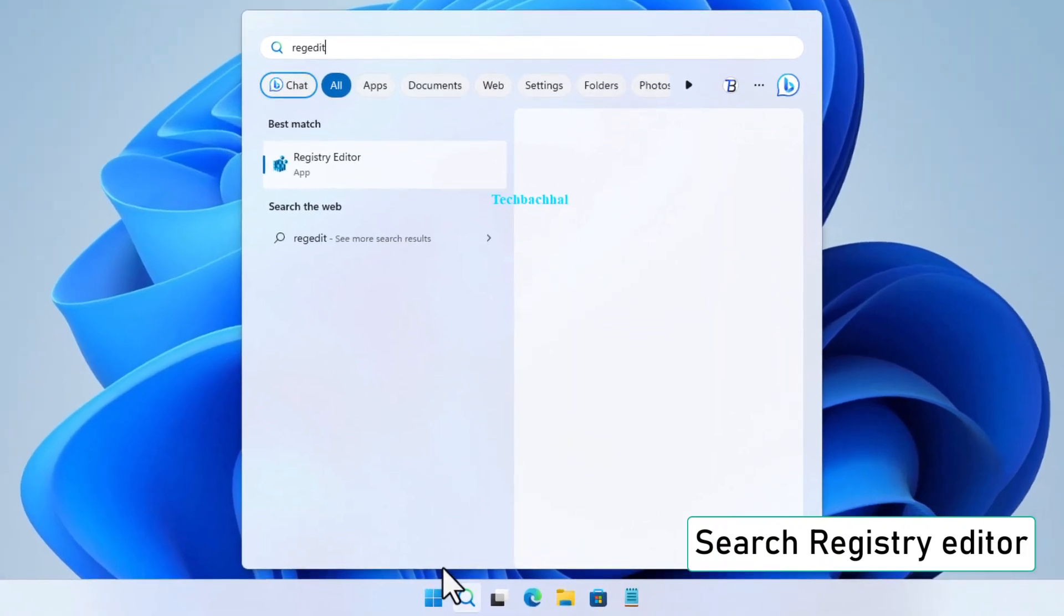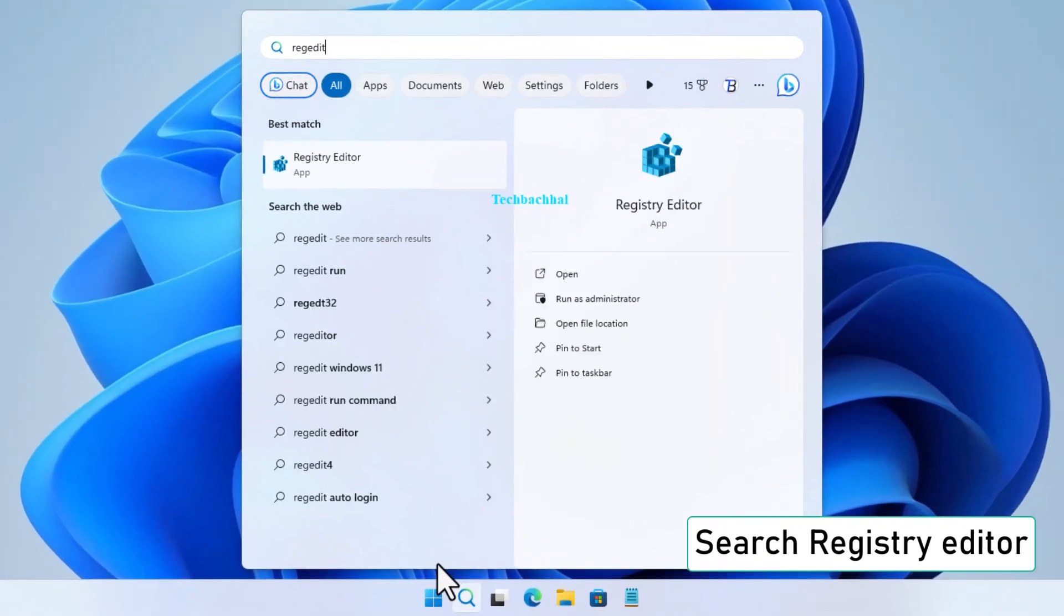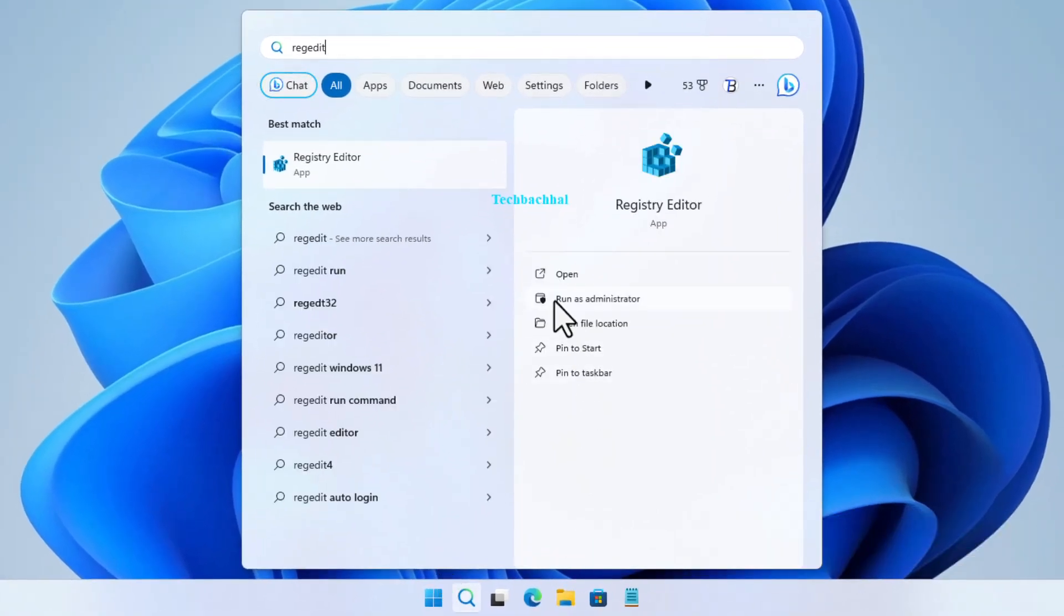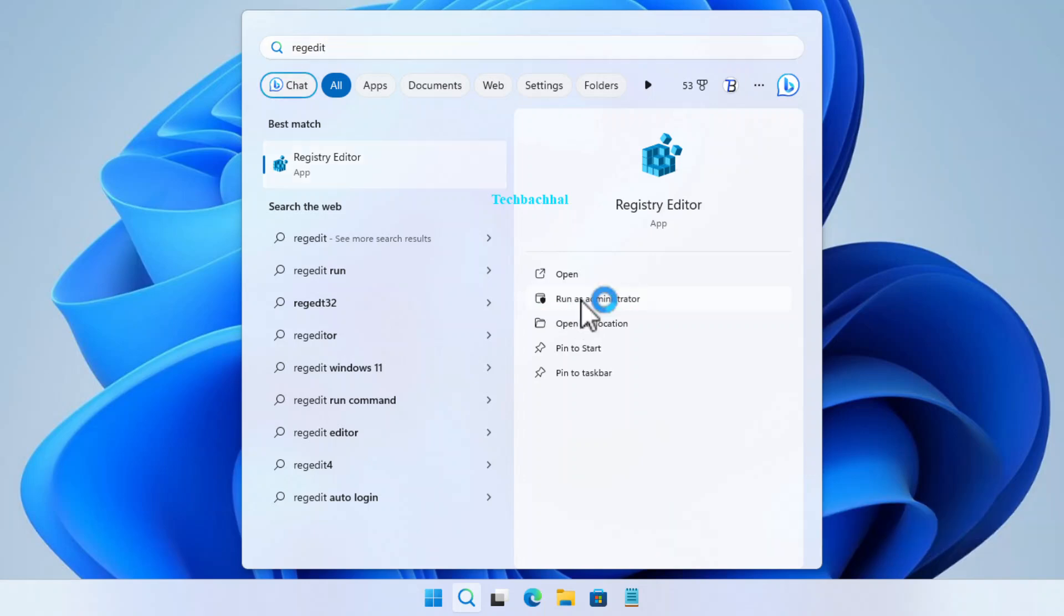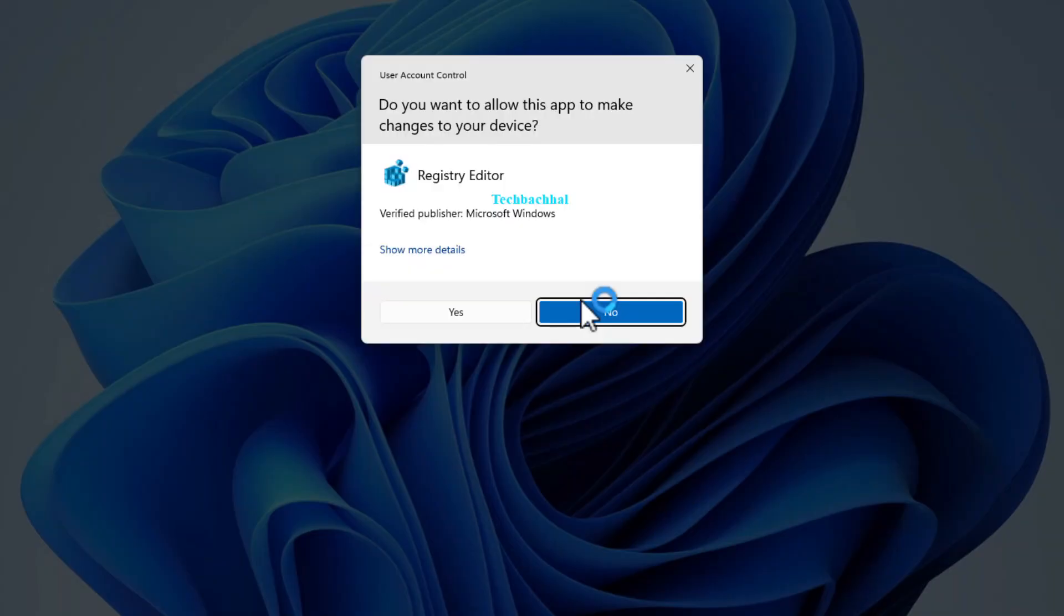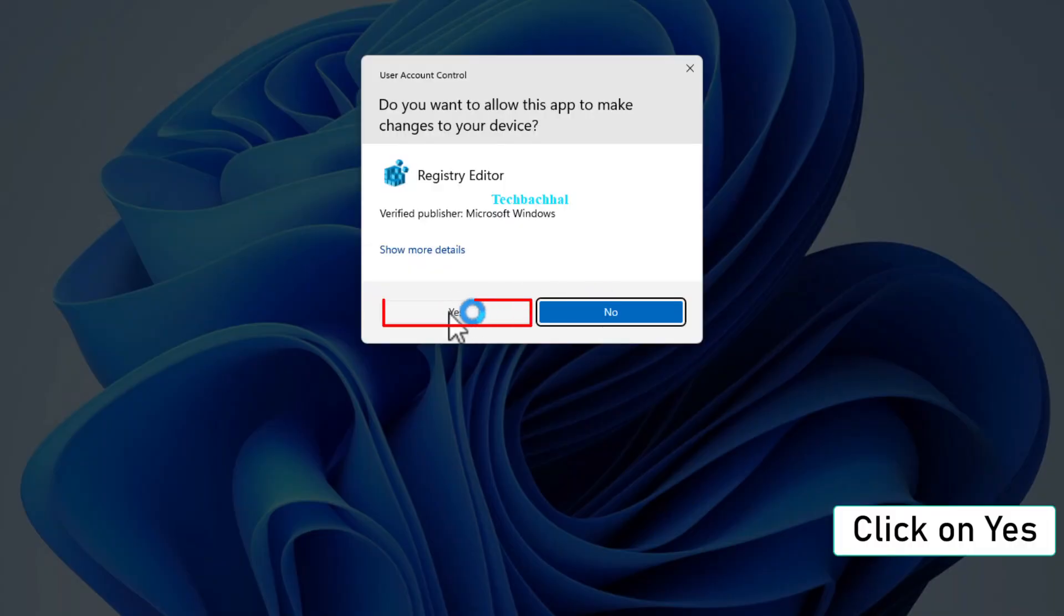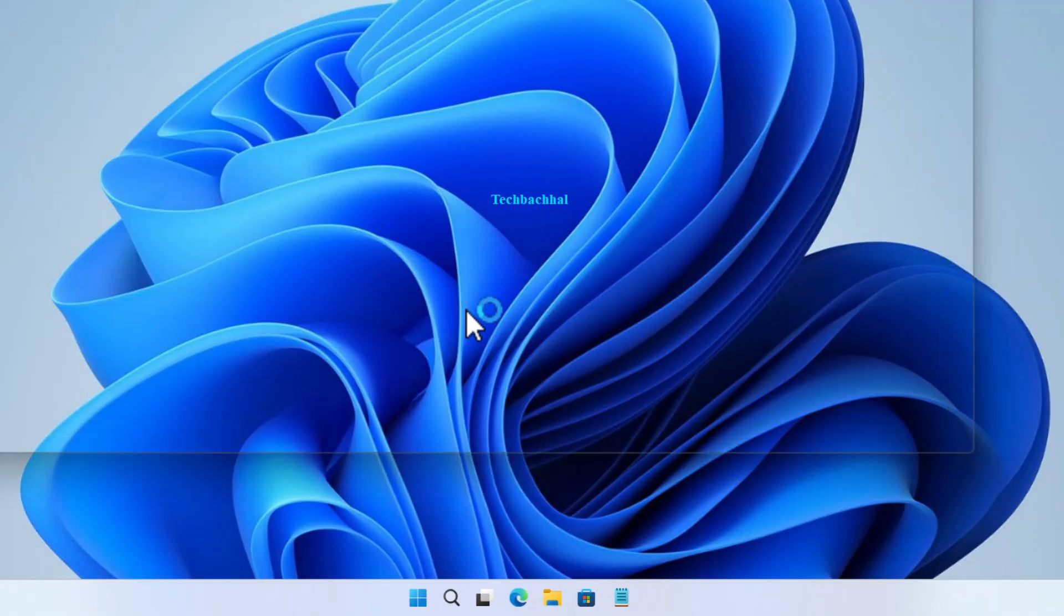Start by searching for Registry Editor in your Windows search bar. Right-click on Registry Editor and select Run as Administrator. When prompted, click Yes to grant administrative privileges.